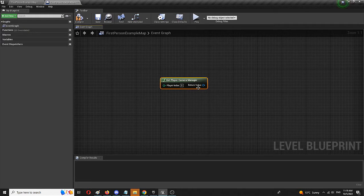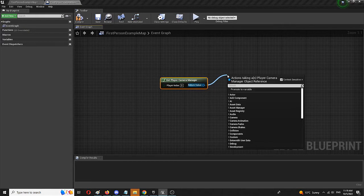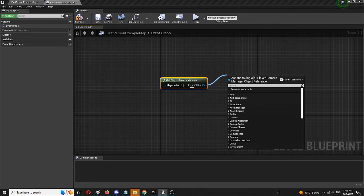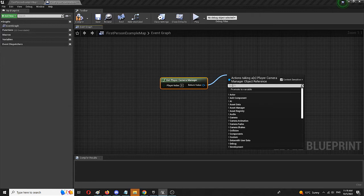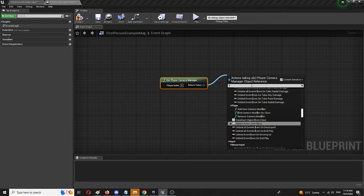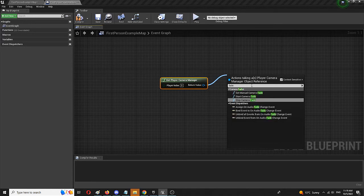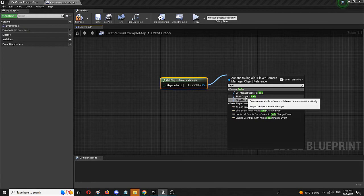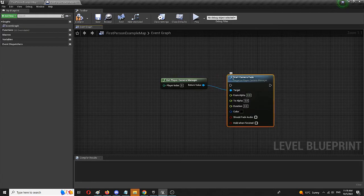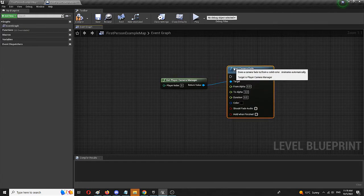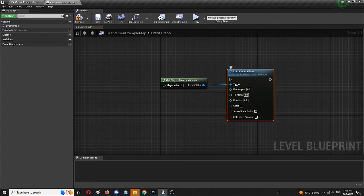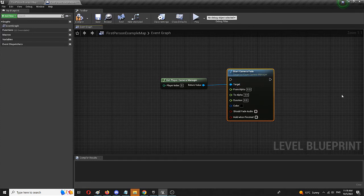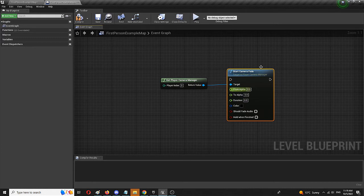This is a node that actually allows you to interact and work with your player camera. And from here on out, if you go to return value and get a new selection of actions using Player Camera Manager object for reference, if you go for fade, Start Camera Fade, here it is.